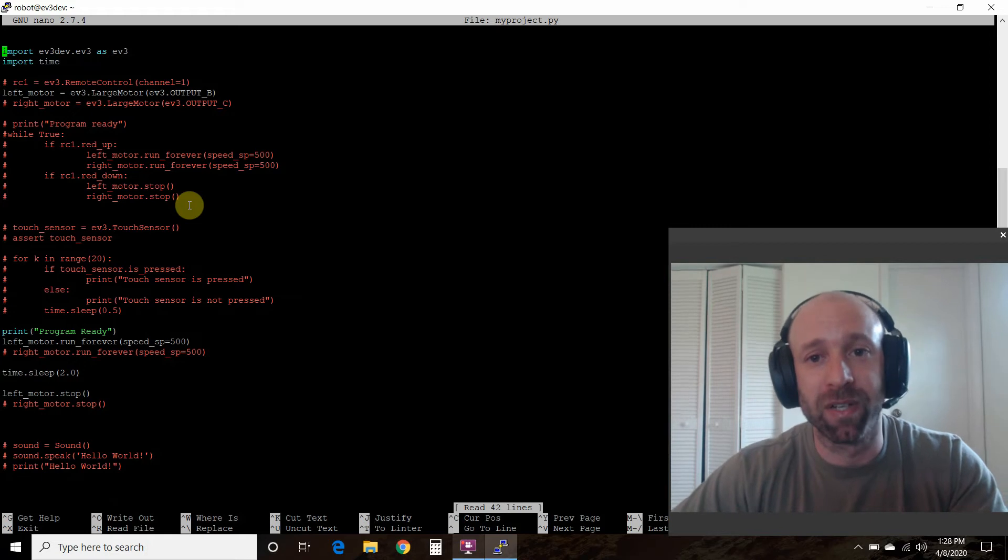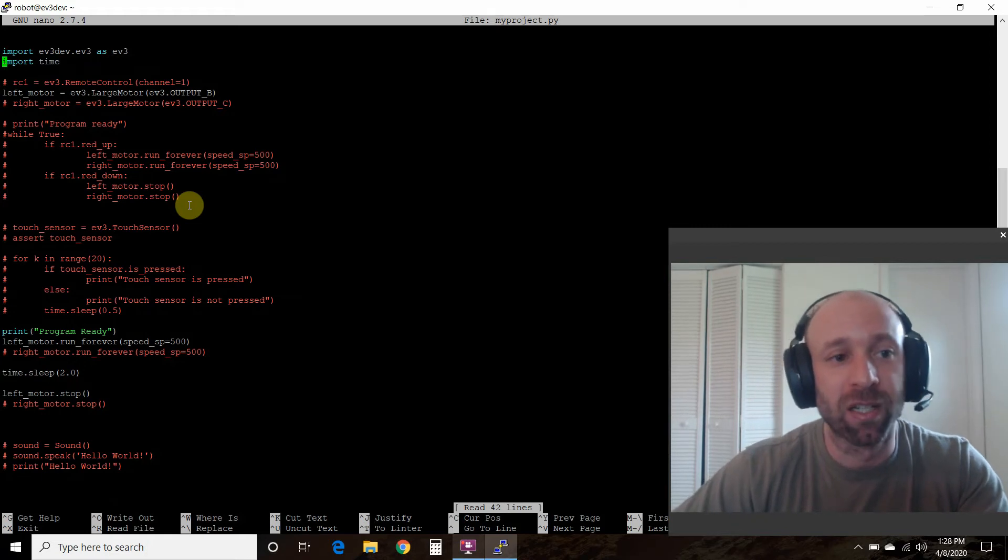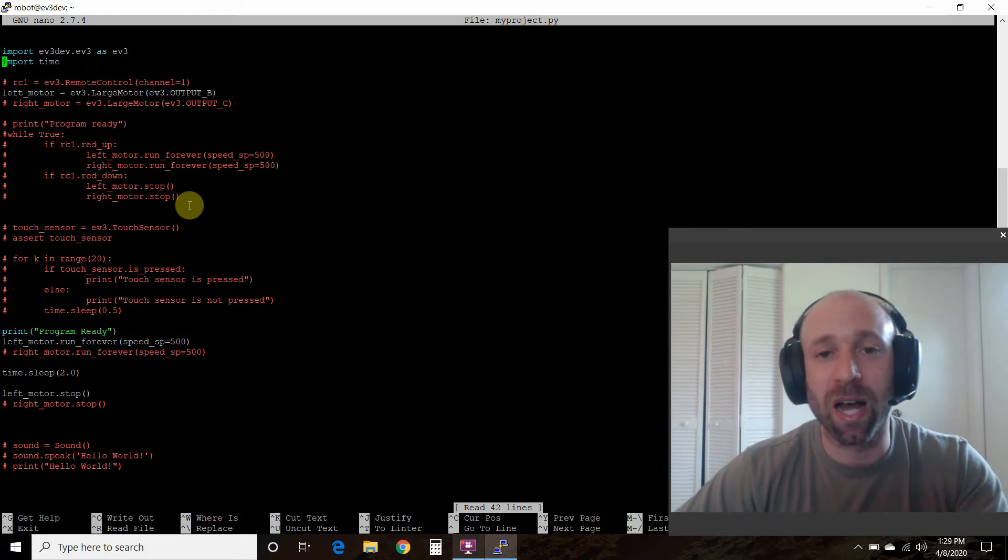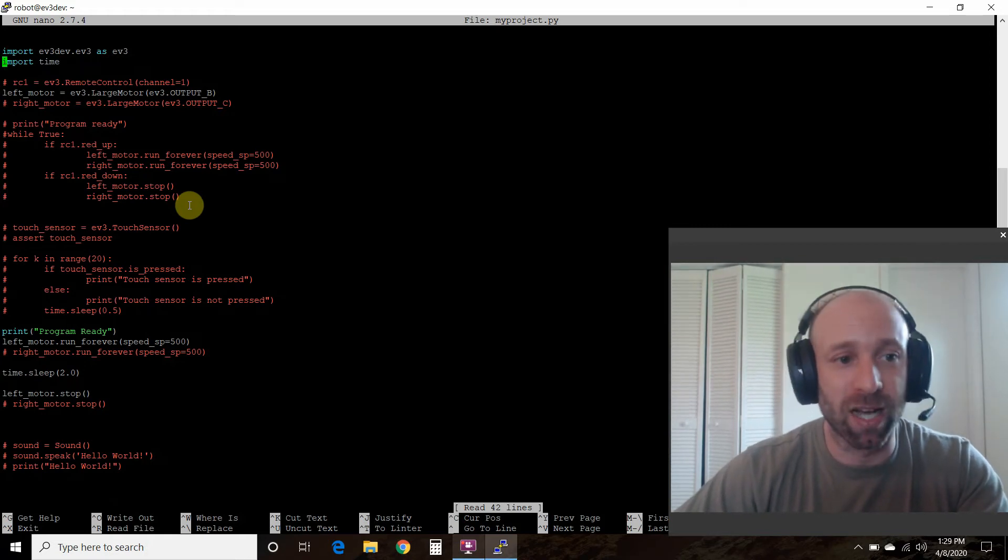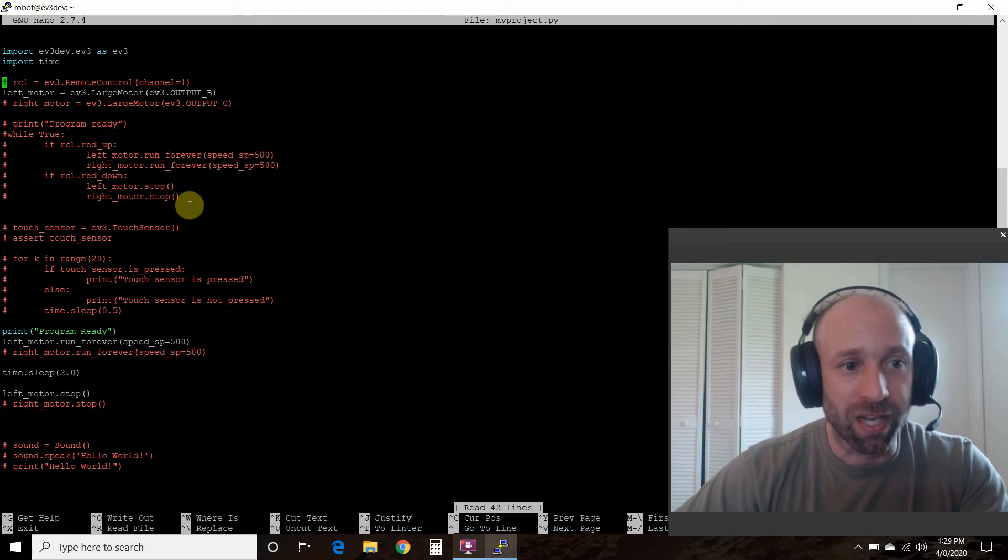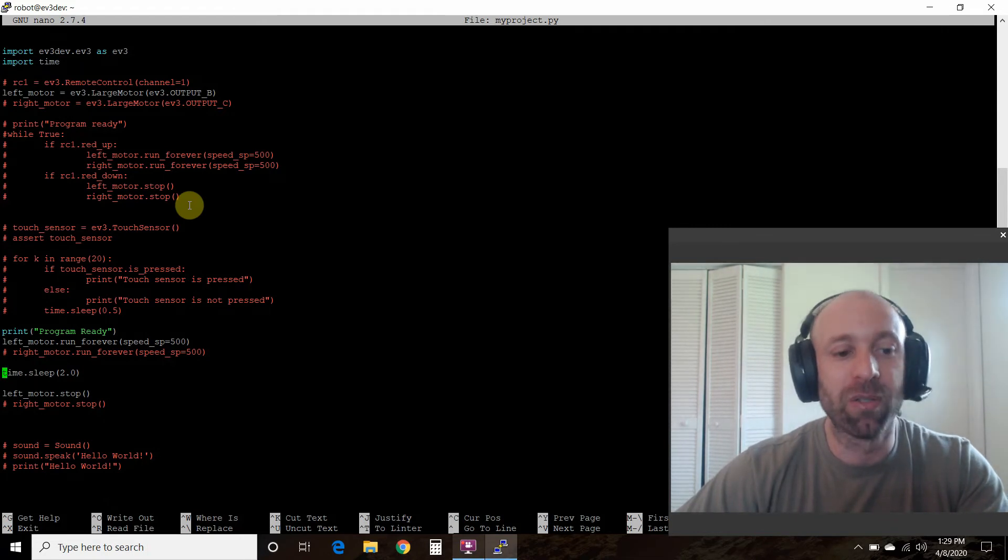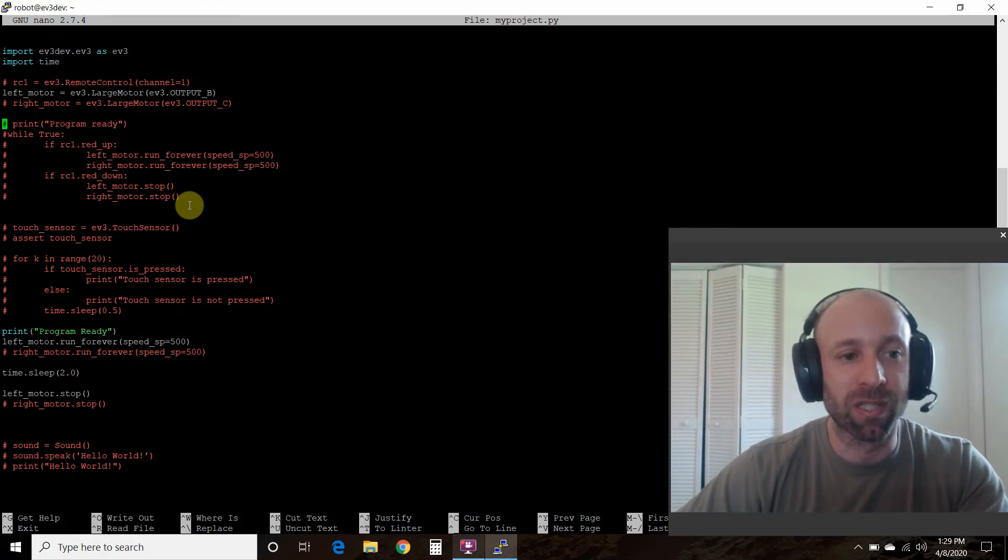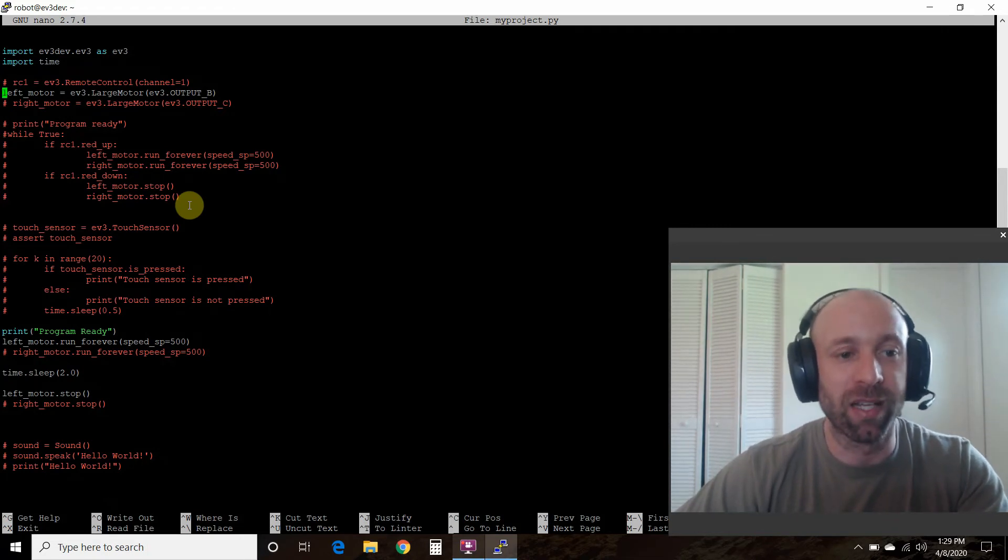That way you can just reference ev3. We're going to use time, so import time. Ignore all these commented out code, so focus on the one that's white.